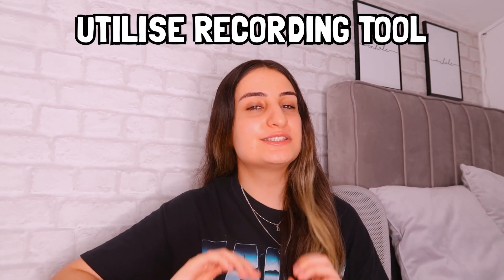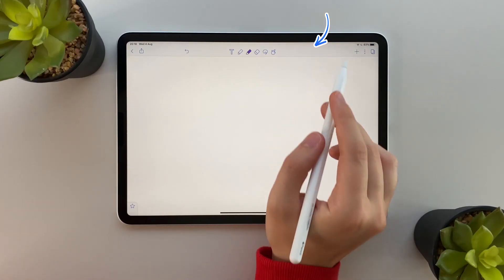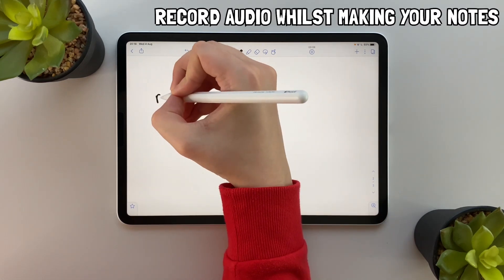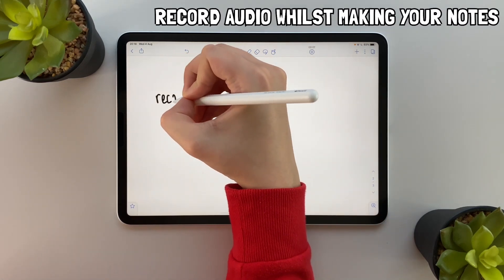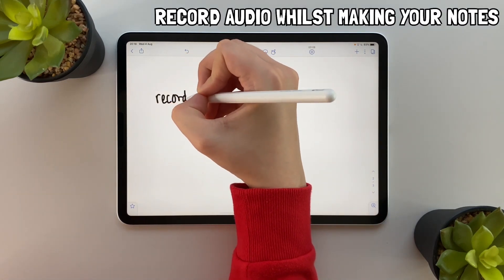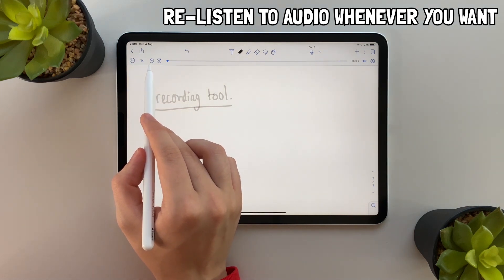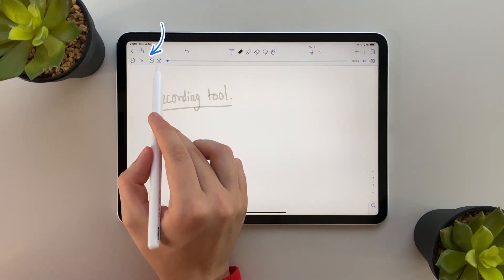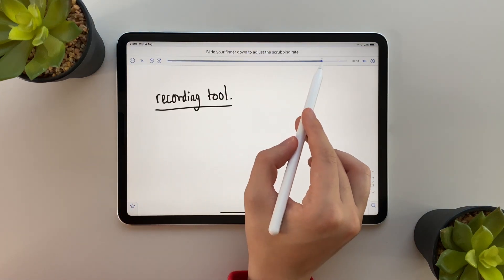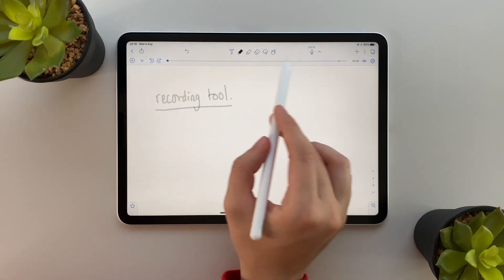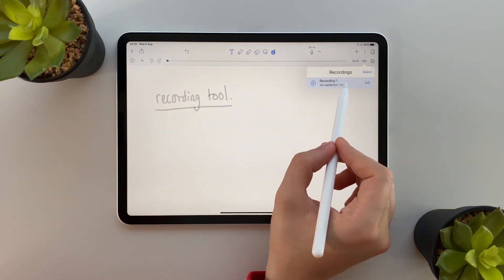Tip number five, which I think is actually really cool, is to use the recording tool. For example, if you're in a lecture you can use the recording tool to record the audio whilst making your notes. You can then re-listen to this audio at different speeds when you're going through your notes, which can be useful if you want to hear the lecturer's explanation of a specific topic.